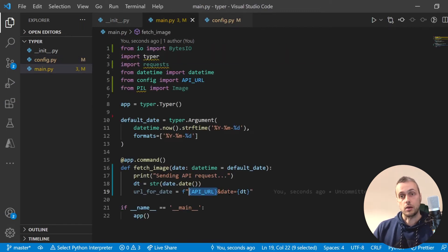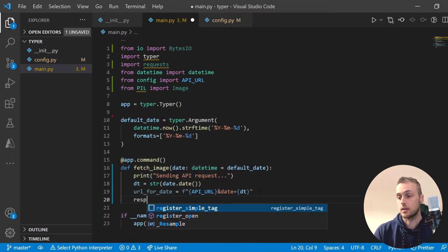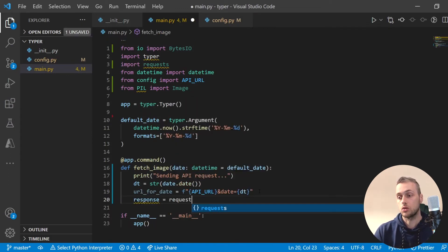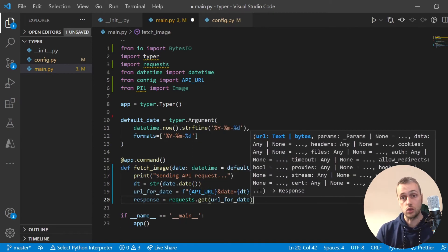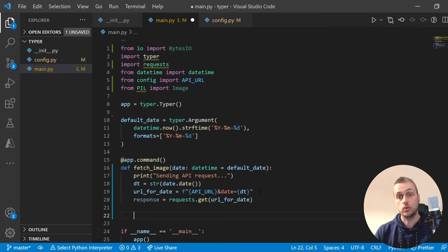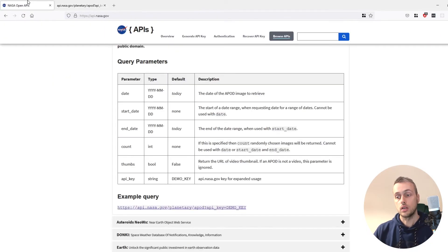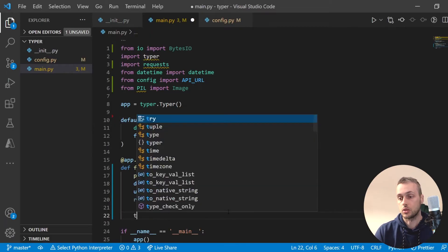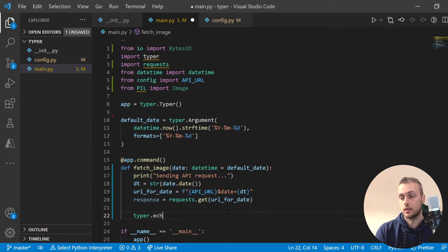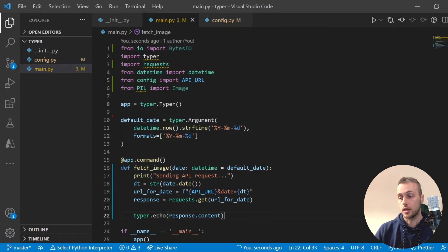Once we have that URL we can get a response object using requests.get on that URL. That should return the JSON data you saw on the page. Let's now print that out to the terminal — we can use typer.echo to echo response.content to the terminal.